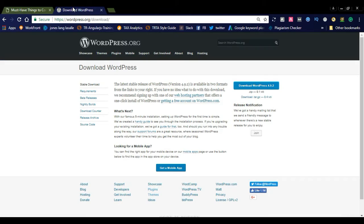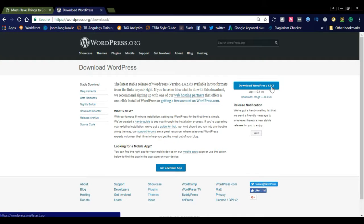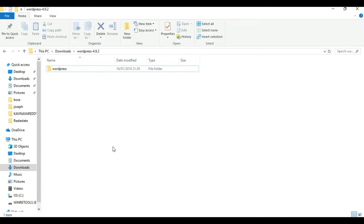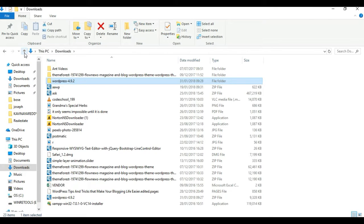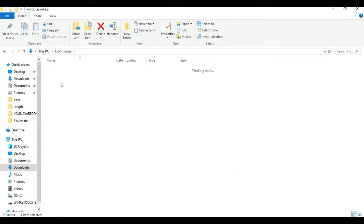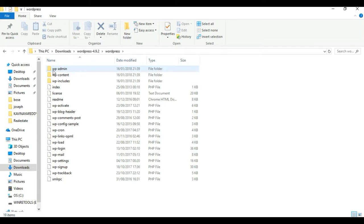First, you need to go to wordpress.org download page. Here you can see download WordPress 4.9.2 — this is the latest version of WordPress. Once you download this zip file, please extract all the files to your local drive. I already downloaded it. In the Downloads folder you can see the zip file; I extracted it and this is the extracted file. This is the core files of WordPress.